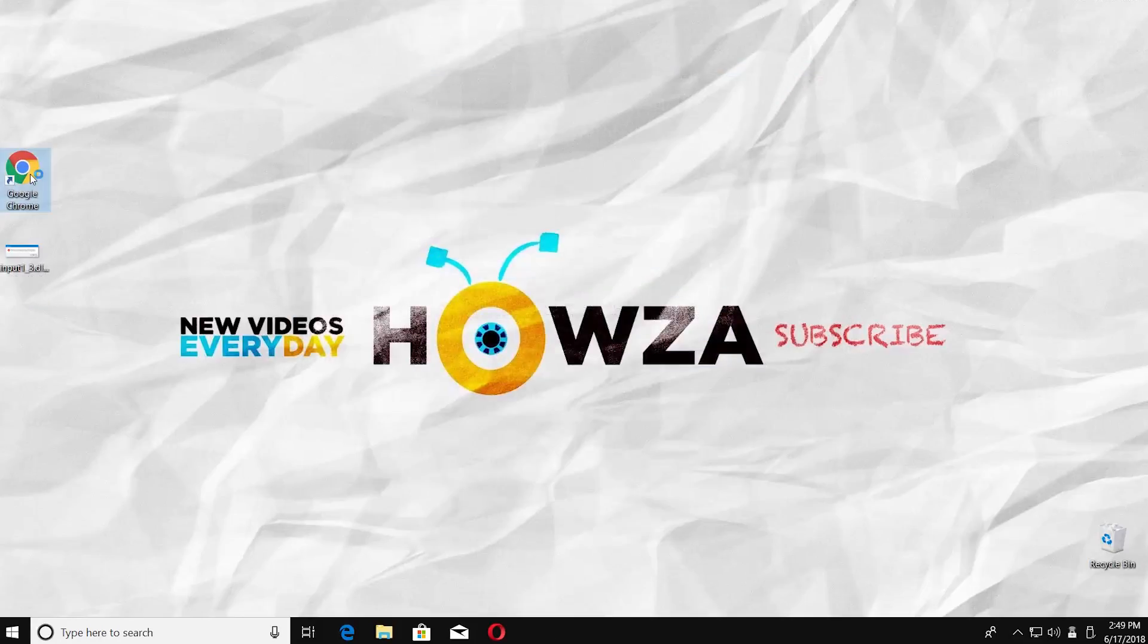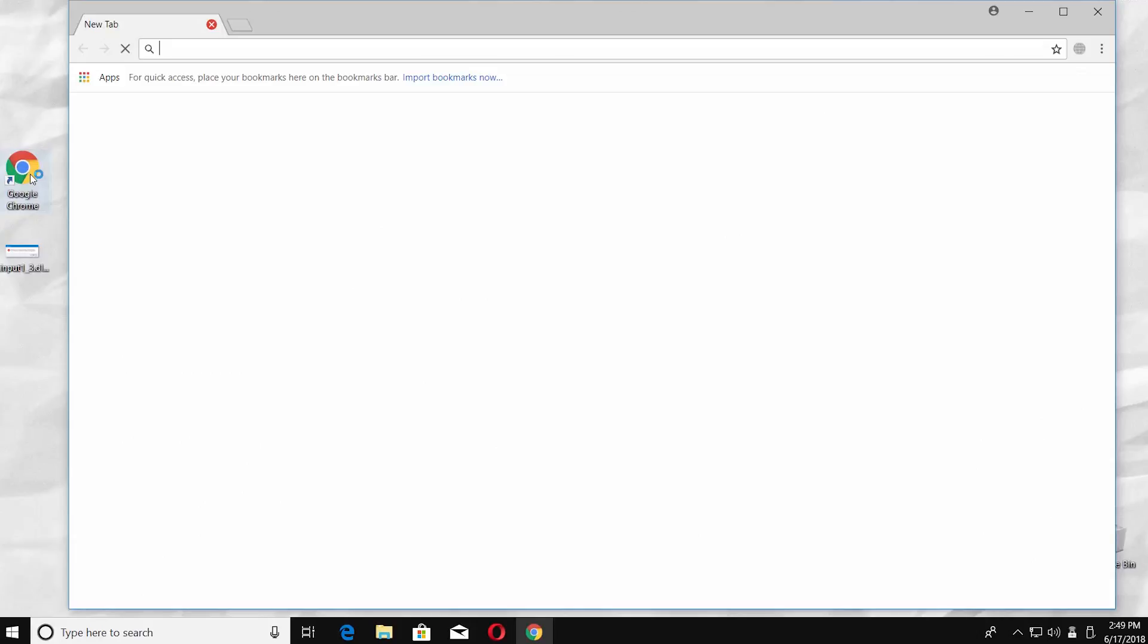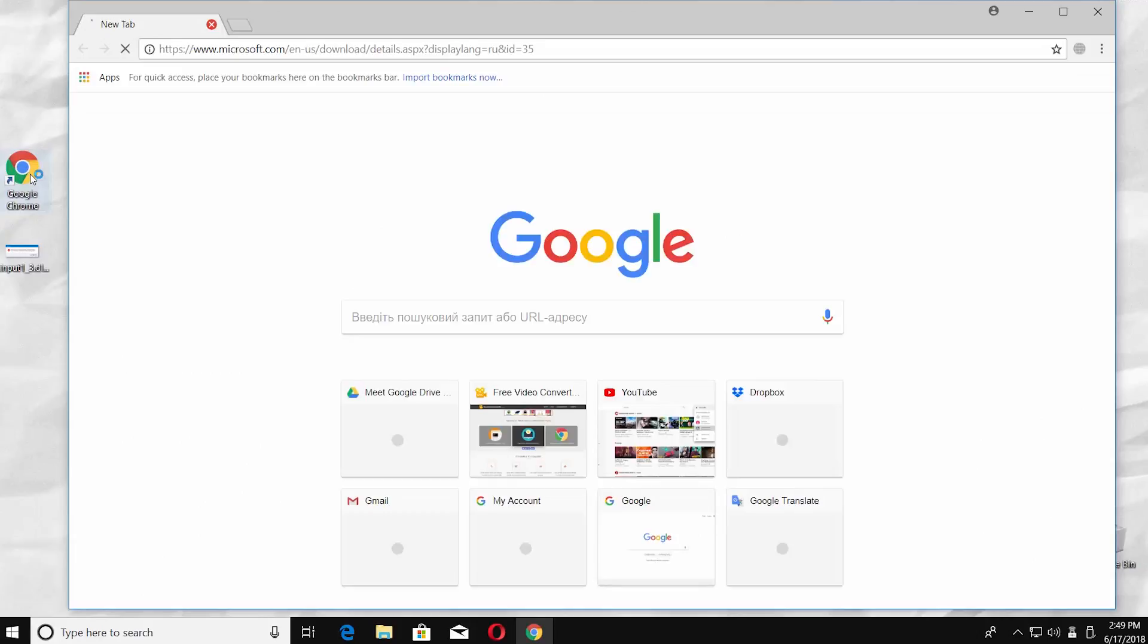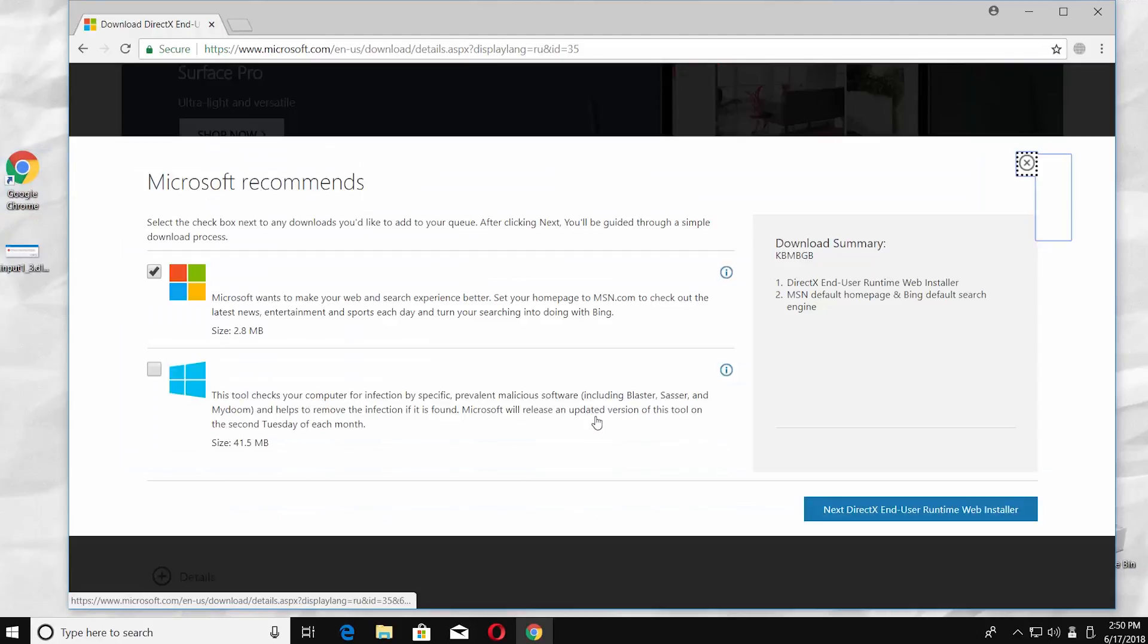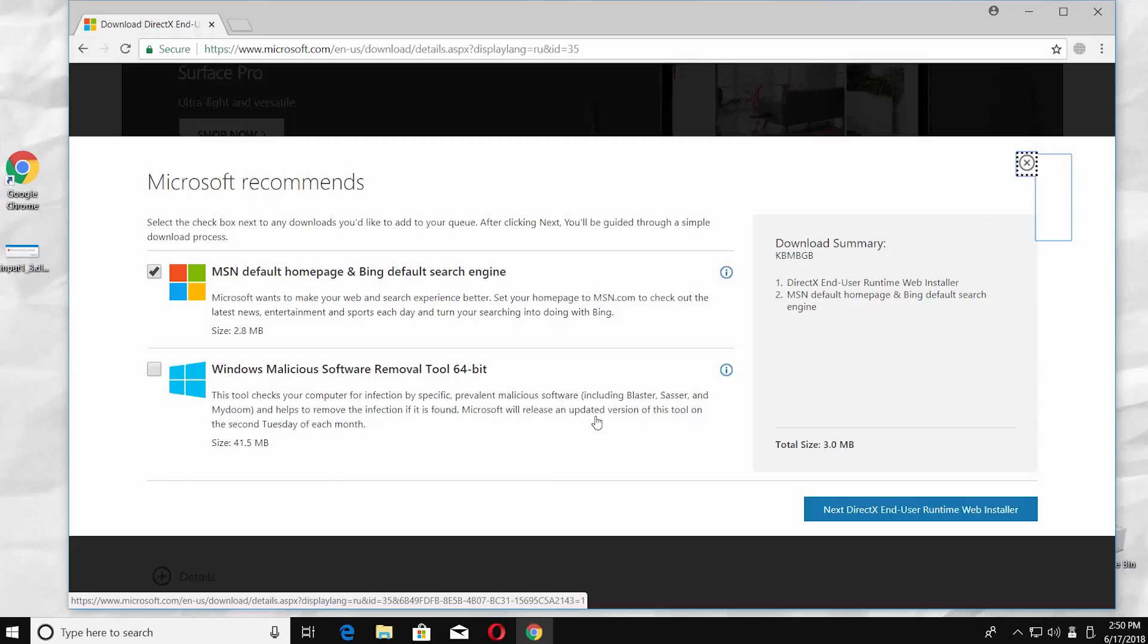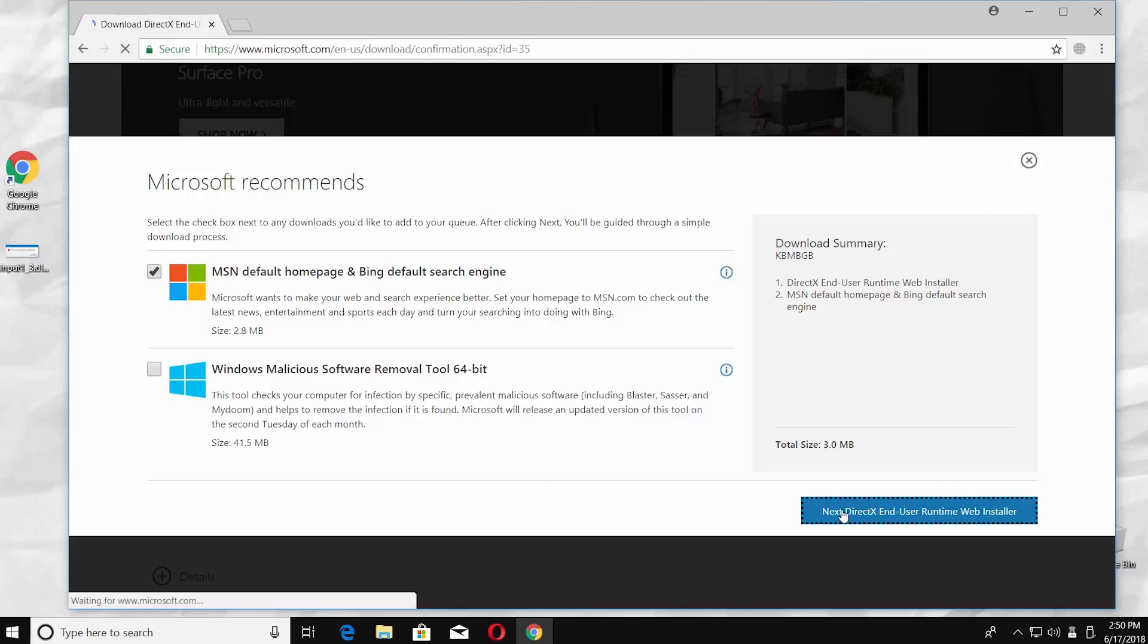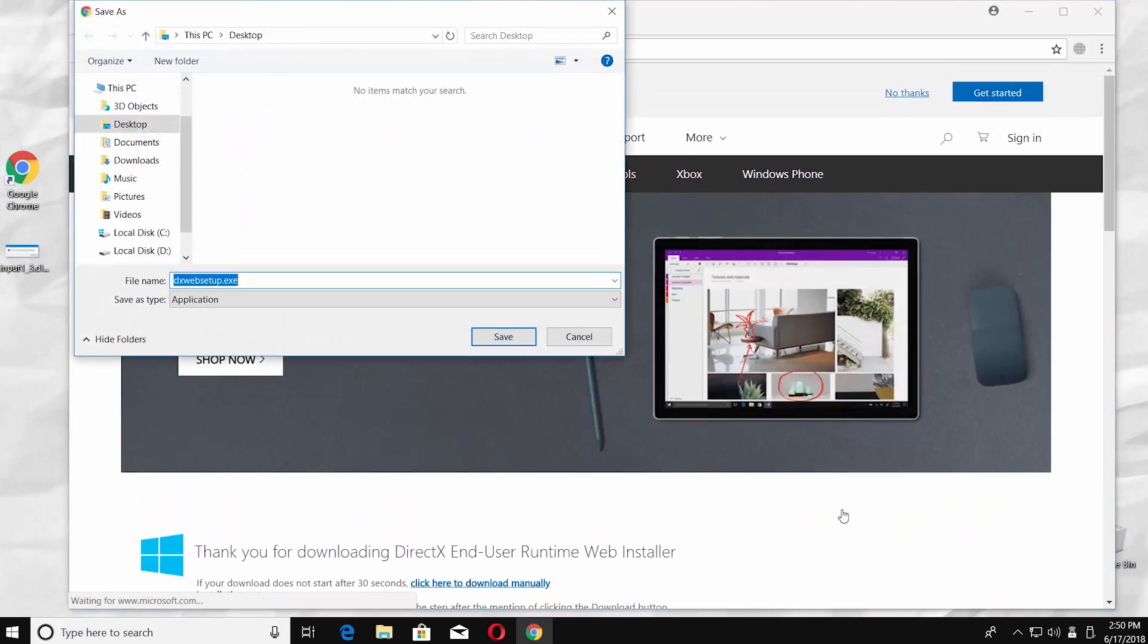Open the web browser and paste the link you can find in the description box below. Click on Download. Click on Next DirectX End User Runtime Web Installer. Set the path and save the file.